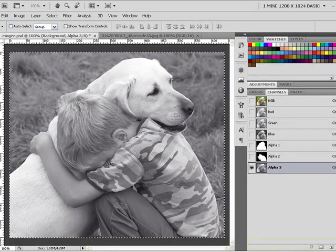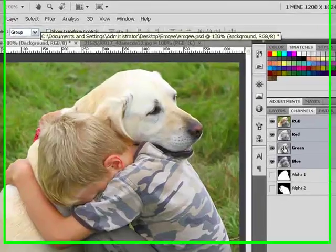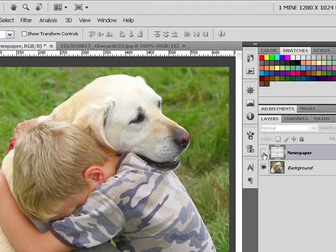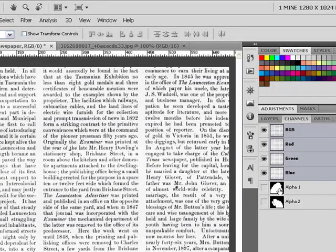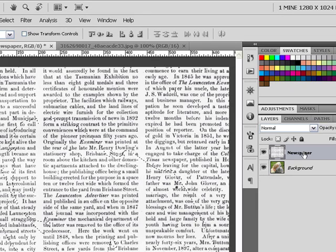I will delete this channel because I don't need it anymore. I'll go to the Select menu and choose Deselect. Then I'll go to the Layers panel, go to the newspapers layer, and activate the visibility of that layer. I'll go to Channels and press the Control or Command key to load the channel — either the boy and dog together, or only the boy.